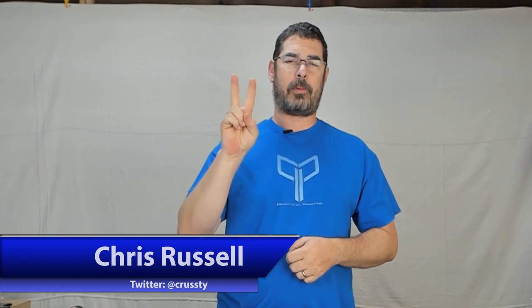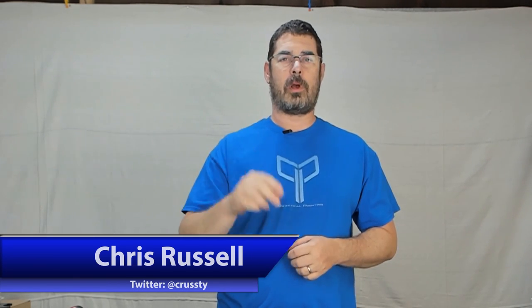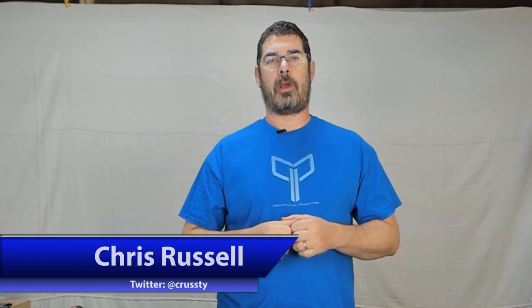Tonight we're moving on to episode 2 of our CMU CNC Rostock Max version 3.2 build series. This will be the second episode in the series. If you're not familiar with the CMU CNC line of Delta printers, check out the link below in the description so you can get familiar with their products.